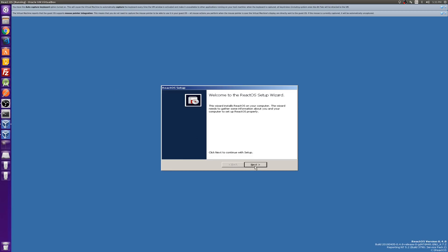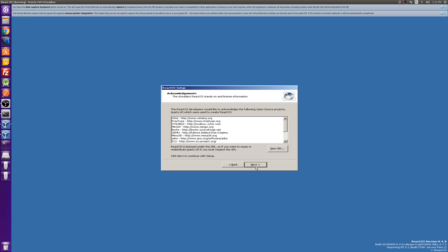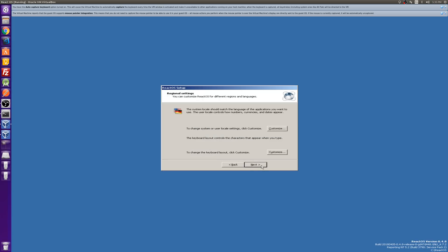Okay, so we have the setup wizard. One thing you'll notice about this — like I said, this looks very much like Windows. It is really almost an exact replica, which is awesome. It feels very familiar. We can customize local settings and keyboard layout — we'll keep that the same.